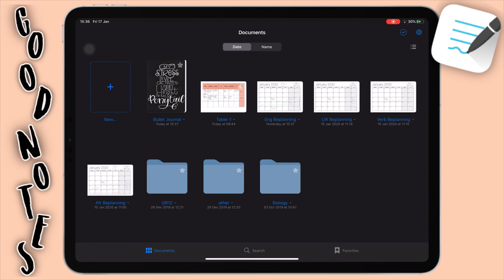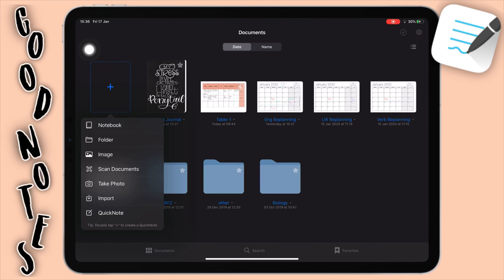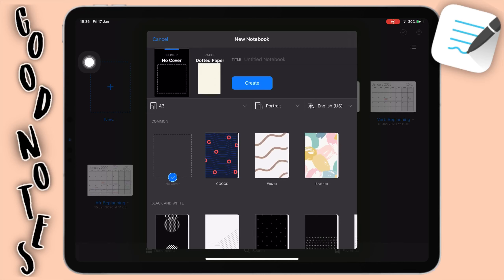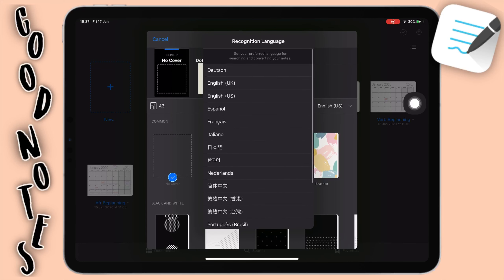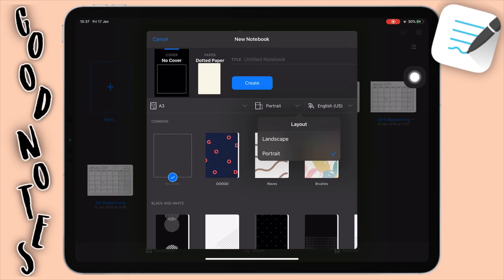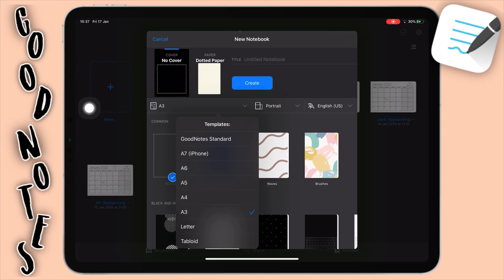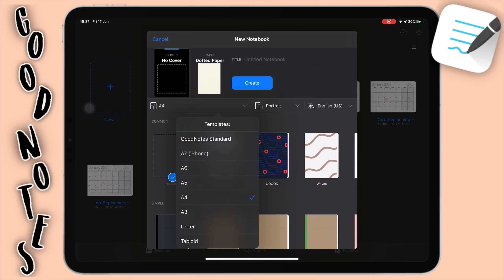Now for my favorite part I'm going to show you guys how to create a notebook. Click on New and then Notebook. You have a few options here. First, you can go to cover. But first I want to show you the different sizes and rotations. You can select which language you want, and you can select portrait or landscape — I'll stick with portrait. With size you can select A3, A4, A5, iPhone, GoodNotes Standard, Tabloid, Letter, and more. I've been trying out A3 lately — you can fit way more summaries on one page, which is great for school. For plain note taking, A4 is still fine, so I'll go with A4.